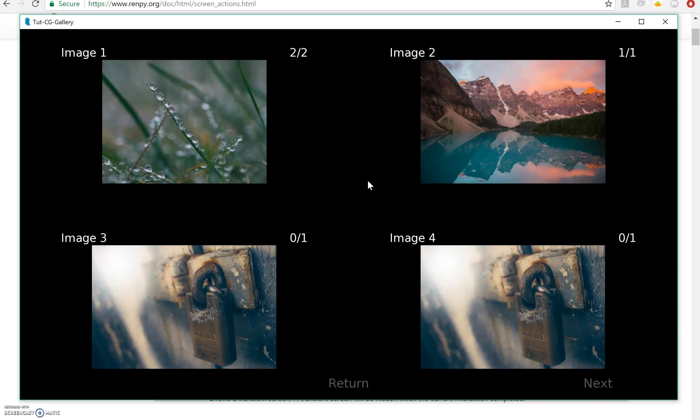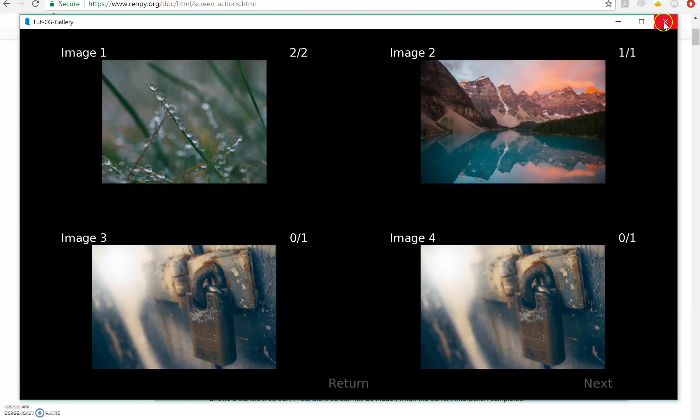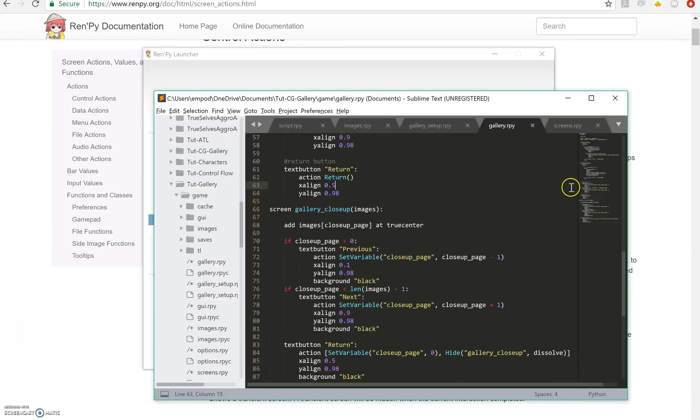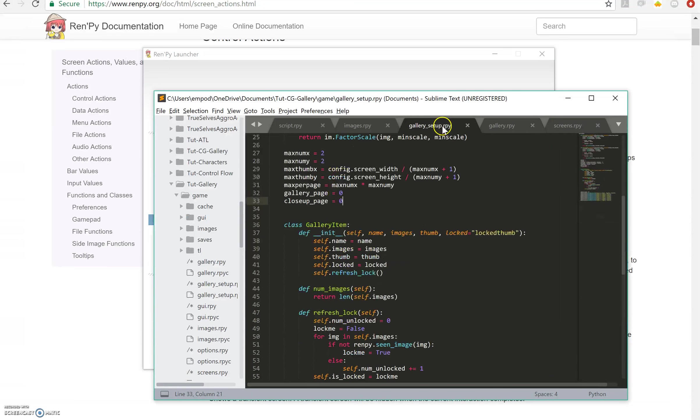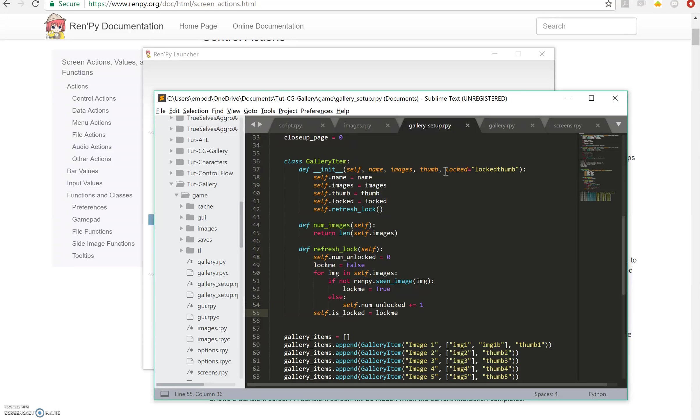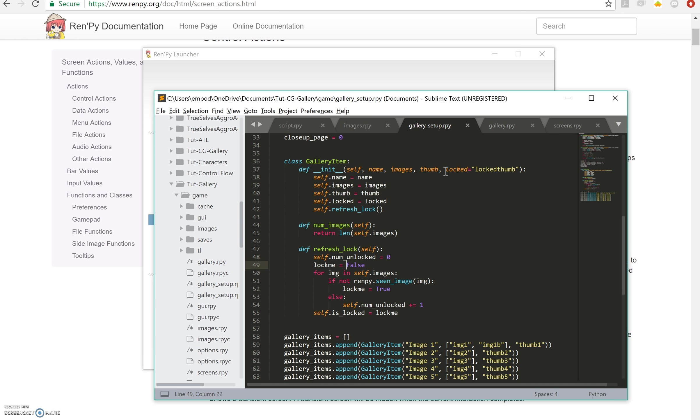If you want to add extra conditions to whether something gets unlocked or not, it's really simple. All you have to do is in the gallery setup, you will add some condition here in the constructor and you will basically say self.locked equals, right here this will be lock me equals, and then whether the condition is true or false. It'll be the not of the condition if the condition is for unlocking.